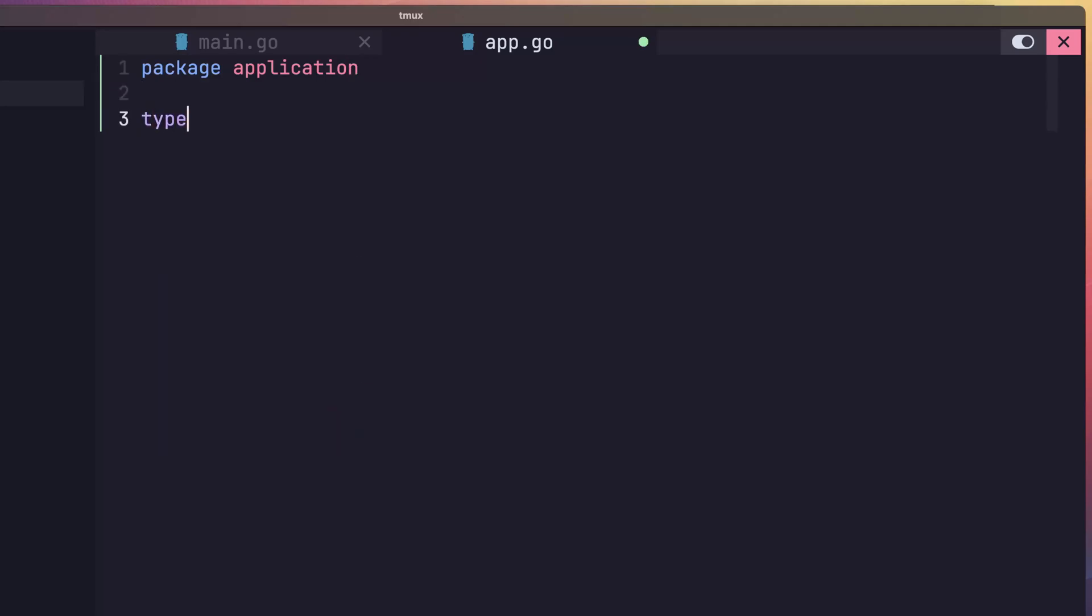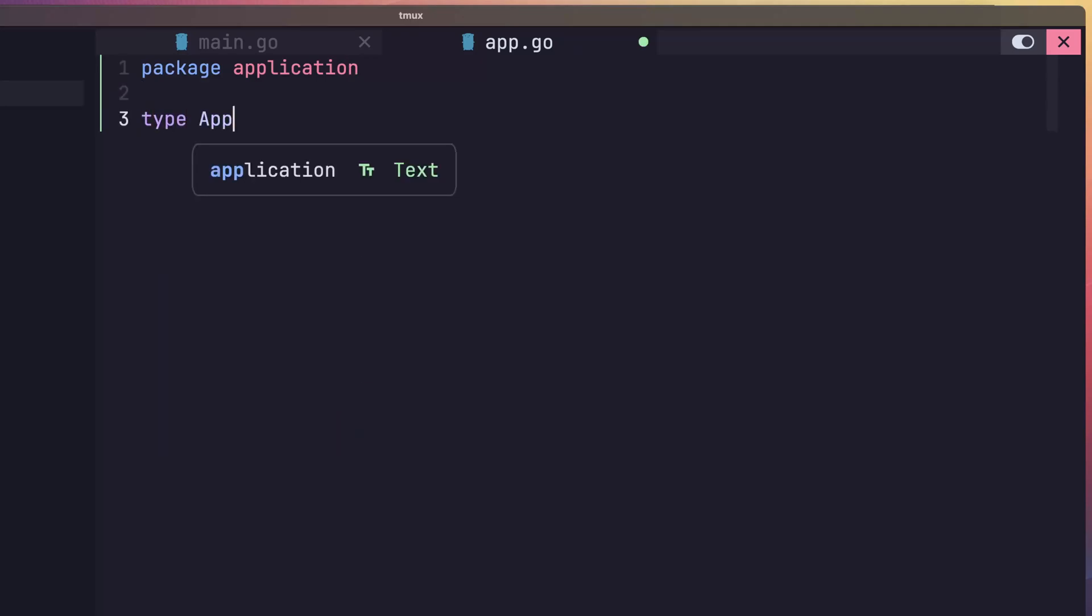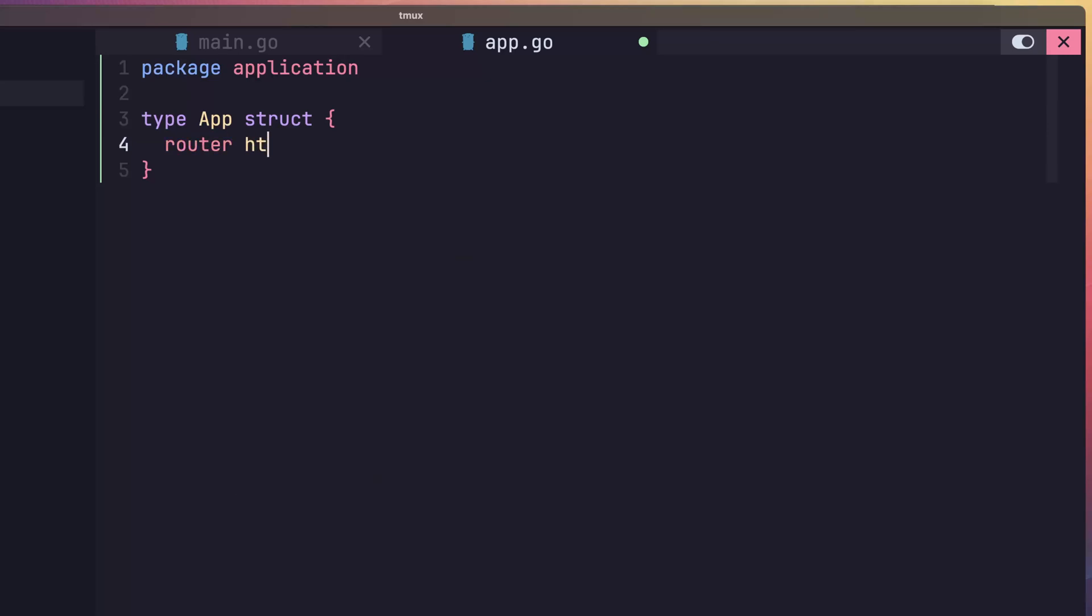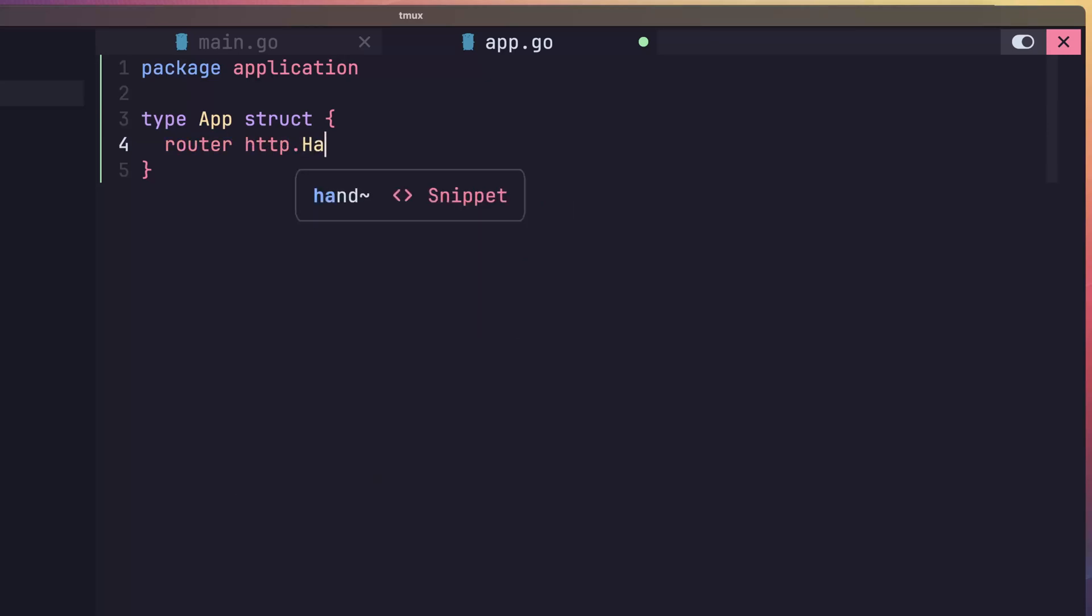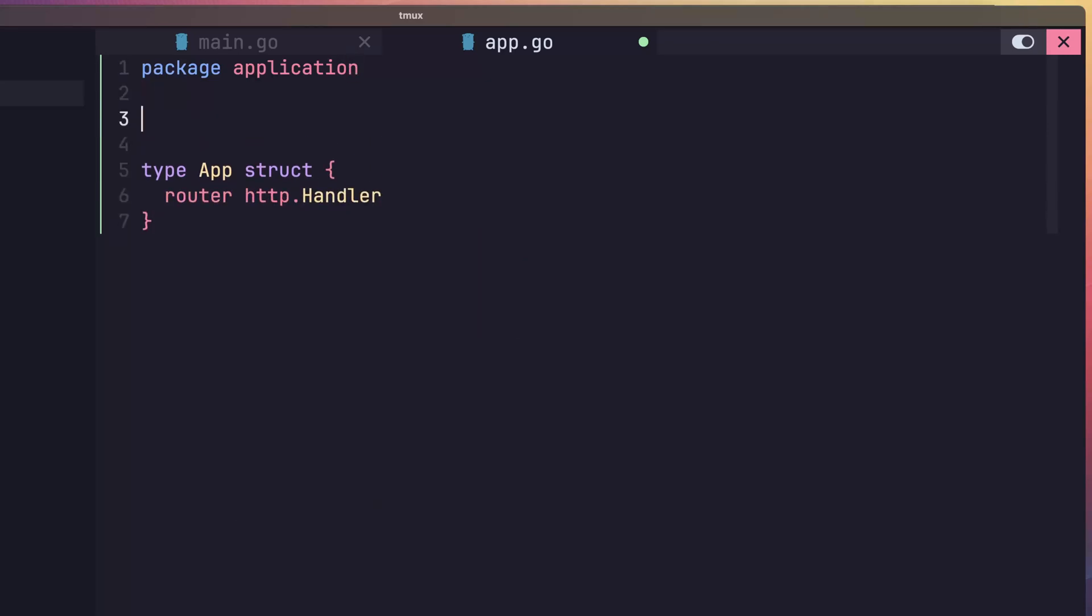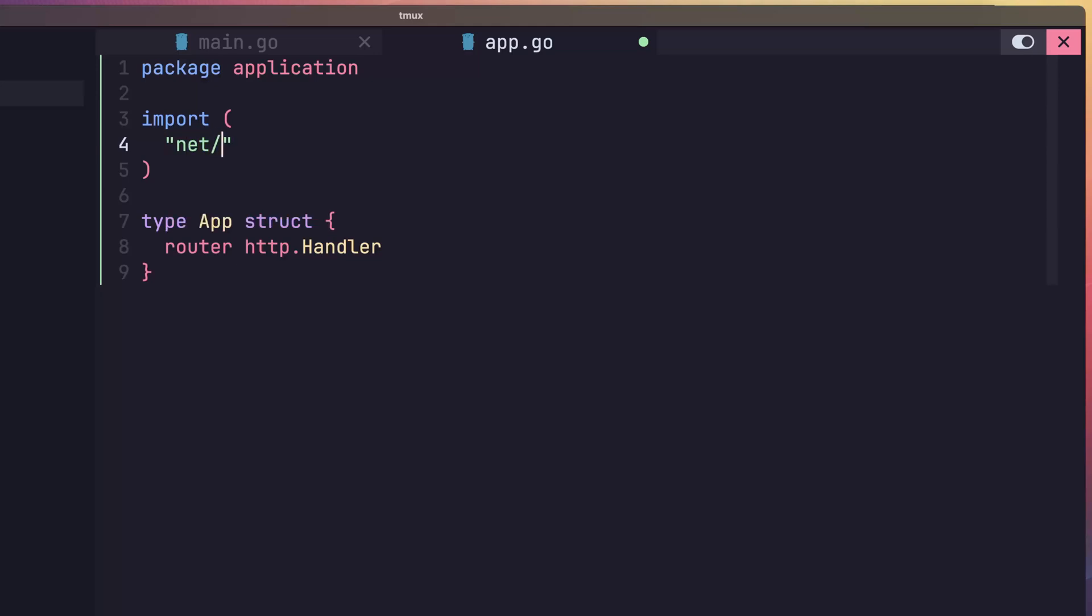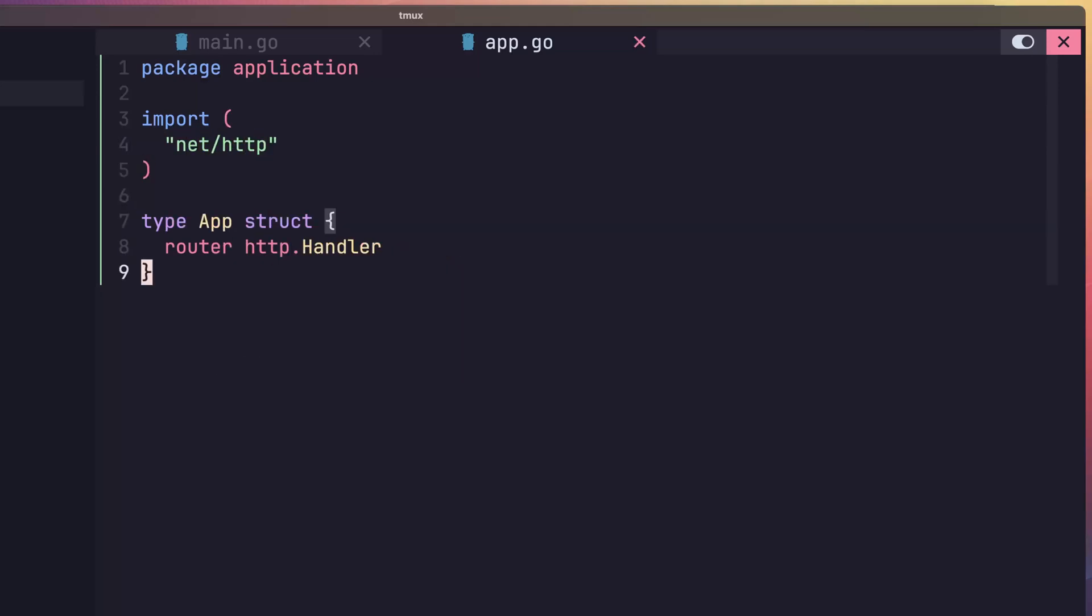Afterwards, let's define a new type called app, which is a struct. We'll use this type to store any of our application's dependencies, which at this stage will likely just be our router. Let's go ahead and add this in here, but we'll define it as an HTTP handler, which keeps it decoupled from Chi. Make sure to also import the net slash HTTP package as well.